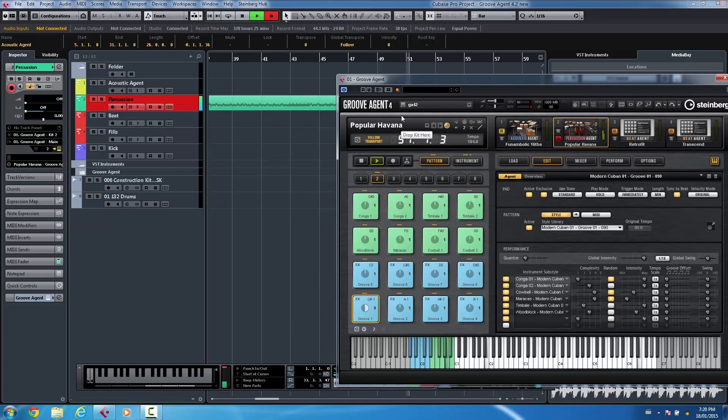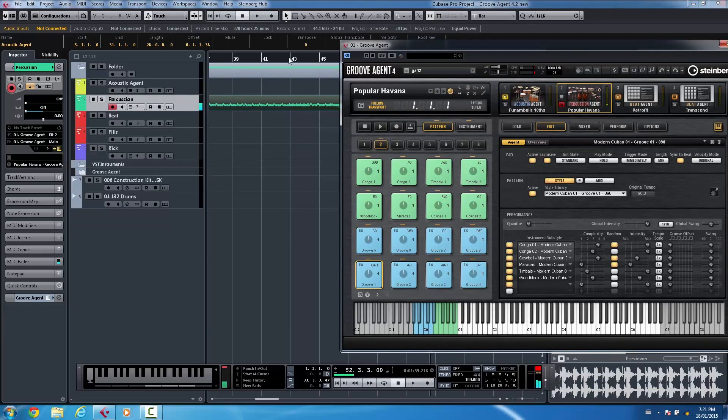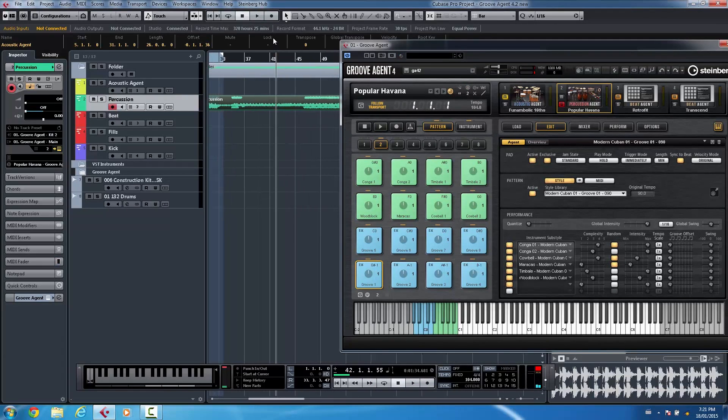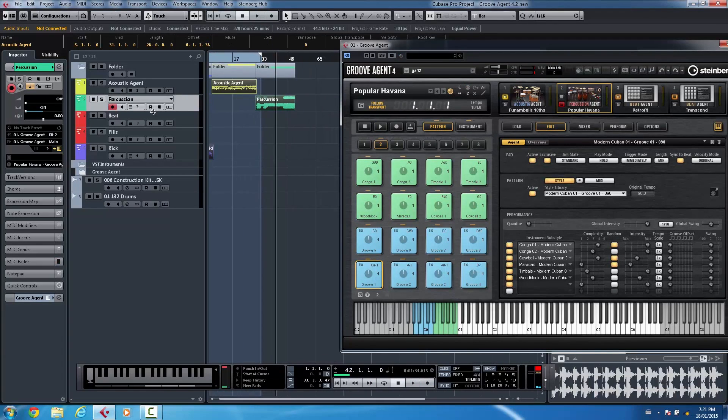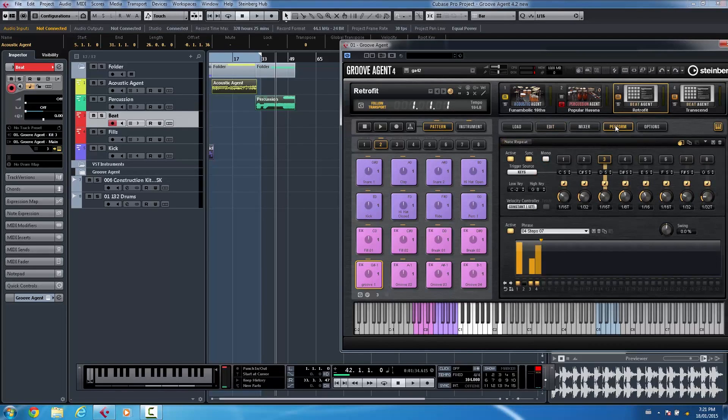Now something that was really handy, that was another very heavily requested feature from a lot of people especially in the R&B community, is this ability of a new performance mode that we call note repeat.